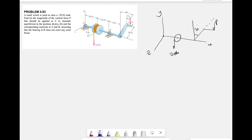Welcome back to the channel. In today's question we're going to go over an equilibrium problem from chapter four. We have a small winch used to raise a 120-pound load. In part (a) we are asked to find the magnitude of the vertical force P that should be applied at point C to maintain the equilibrium condition. In part (b) we need to find the reactions at bearings A and B, knowing that bearing B does not exert any axial thrust.